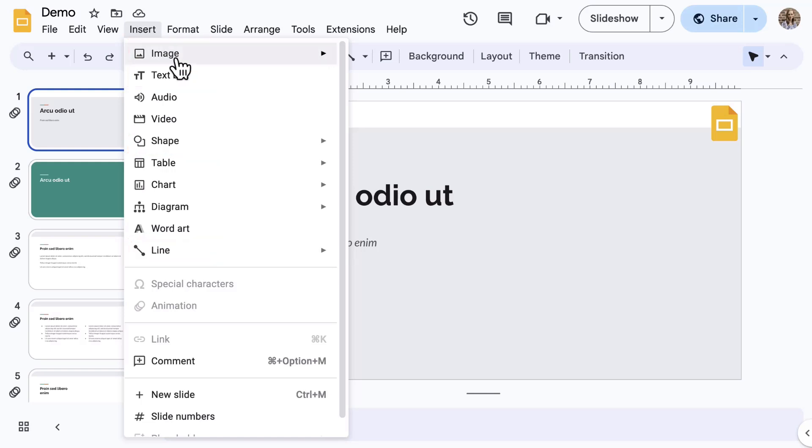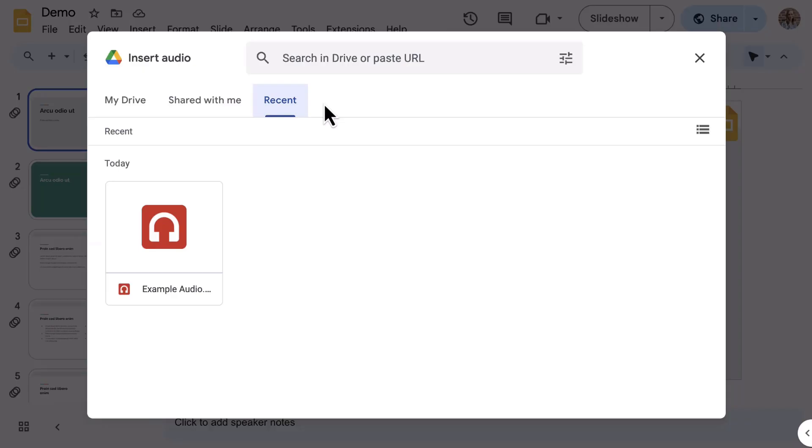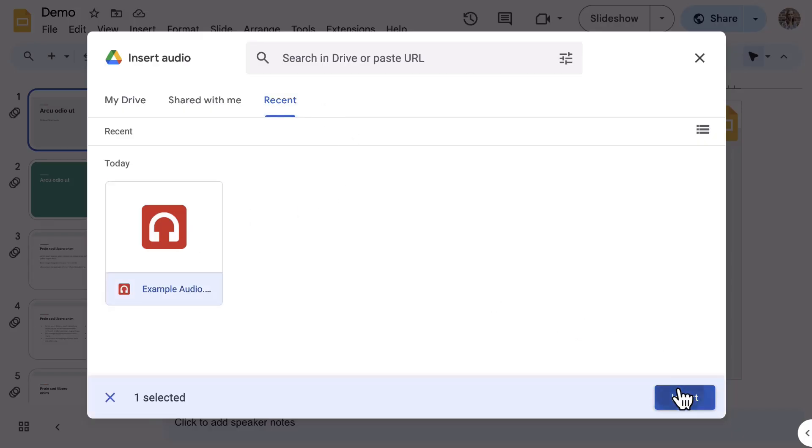Let's look at audio. When you click audio, a small Google Drive window opens. Use the tabs along the top or the search bar to find the audio clip needed. Select the audio clip and then select Insert.